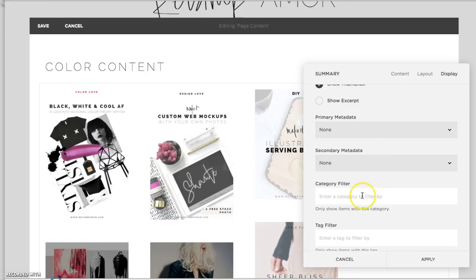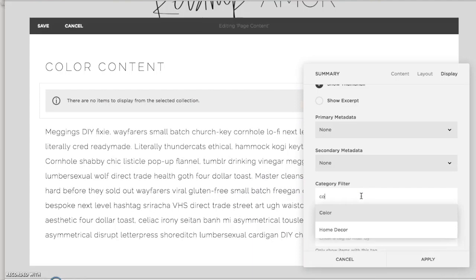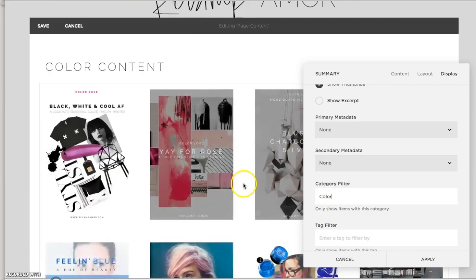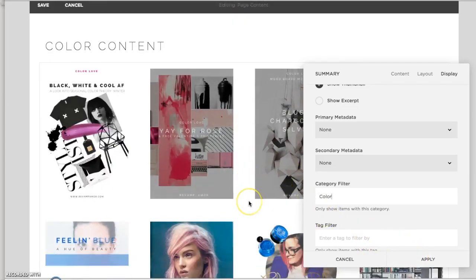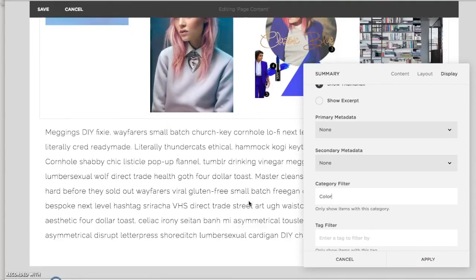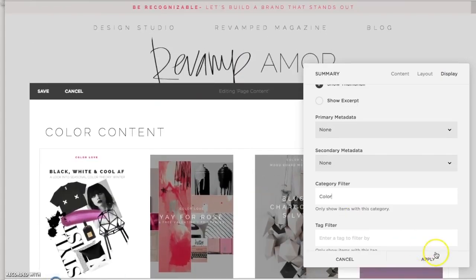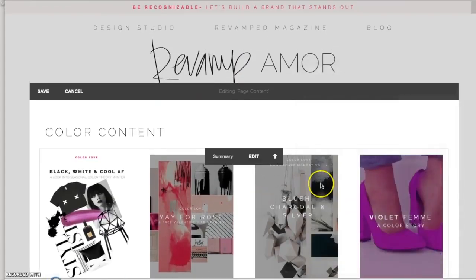Now, like we were saying, we only want to share color content. So under the category filter, I'm just going to type color. It pops up because that's one of mine. And you'll see that it's now only giving color content.